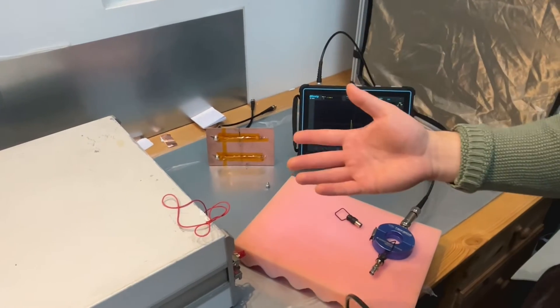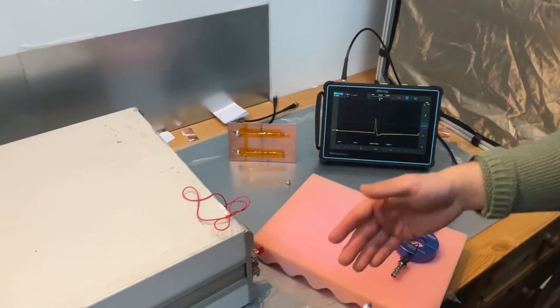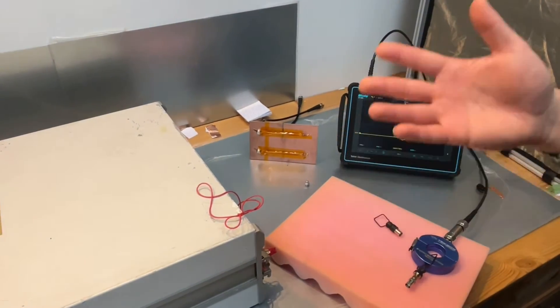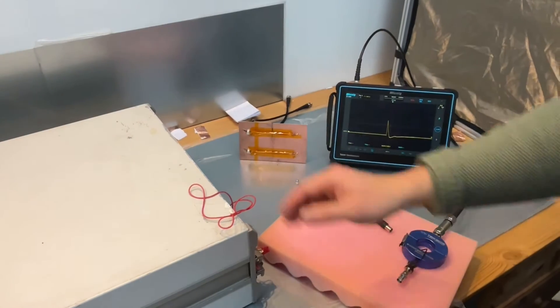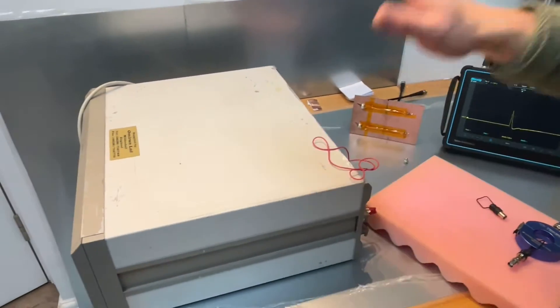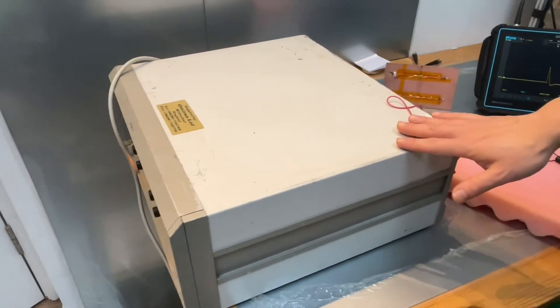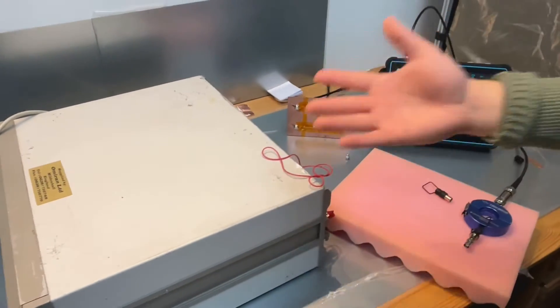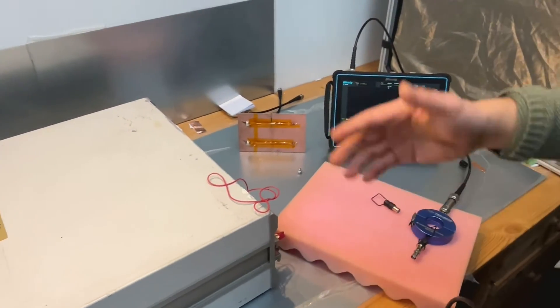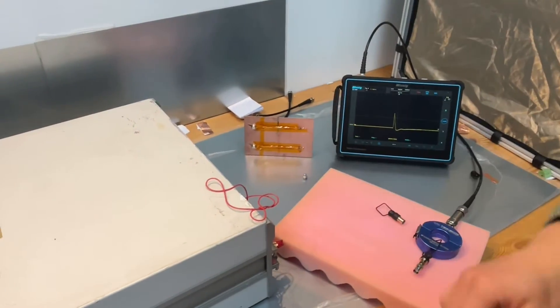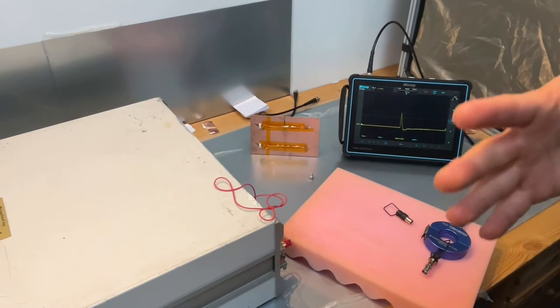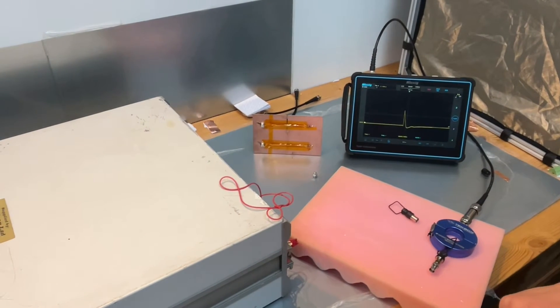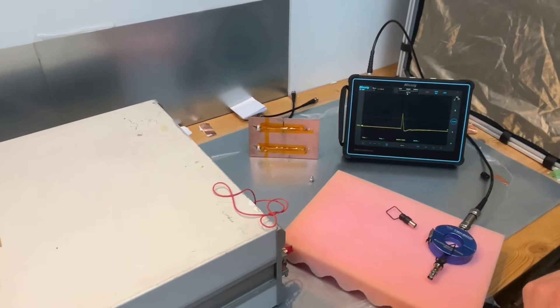To troubleshoot transient events you definitely need a transient generator. As you can see this is a very old EFT burst transient generator and I have been using it for many years and successfully troubleshooting pretty much all the EFT and burst failures I've seen in the field.